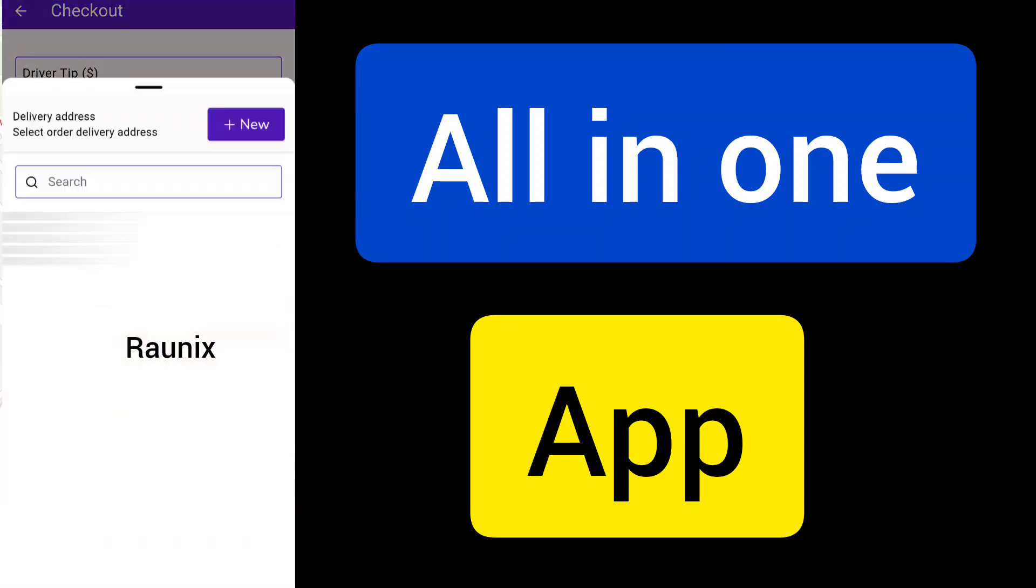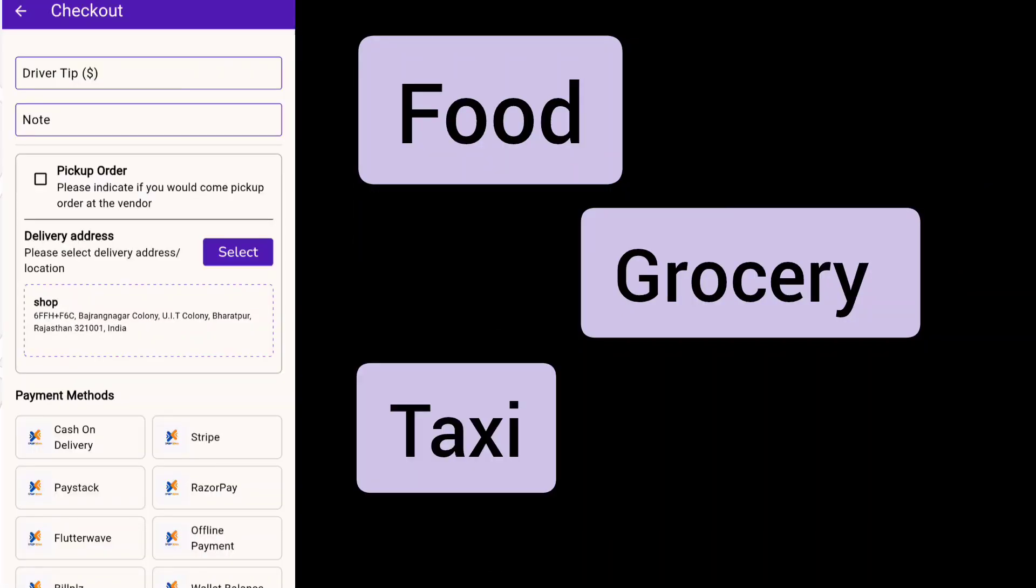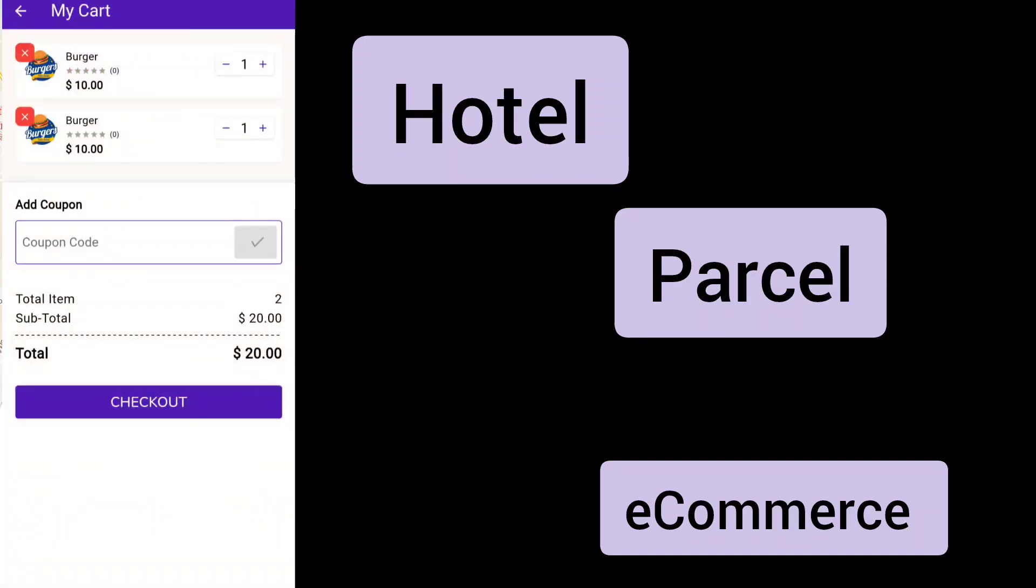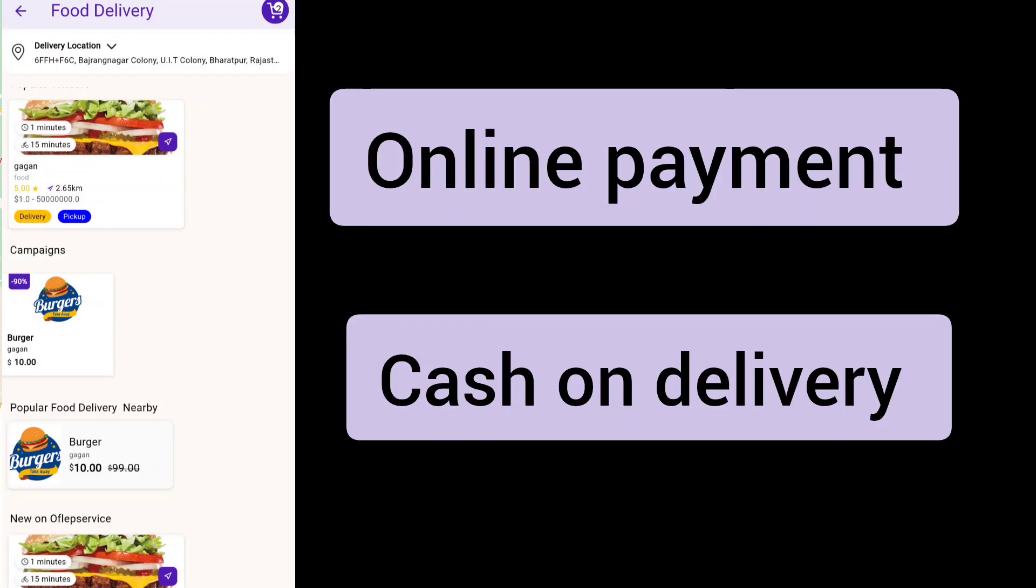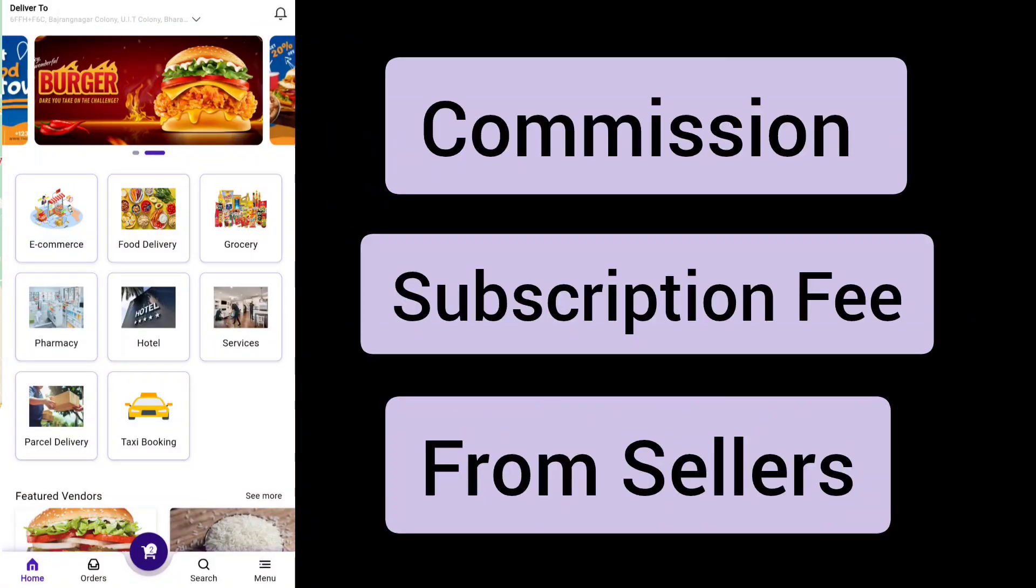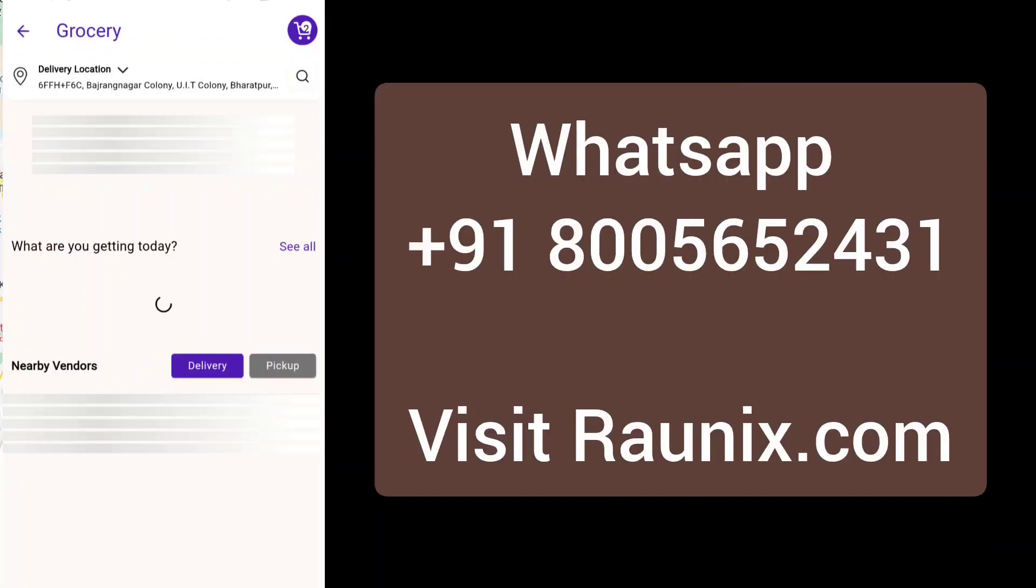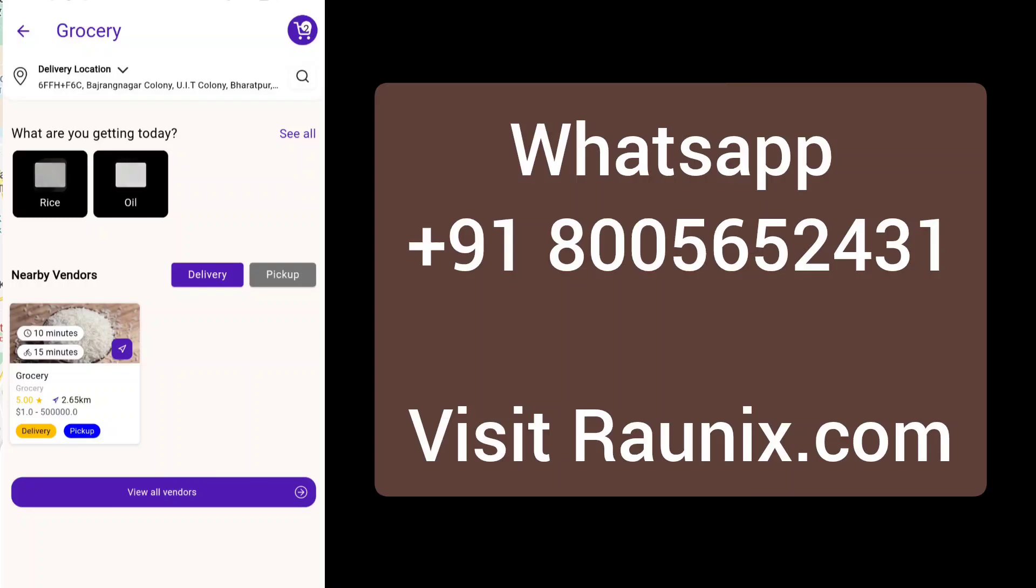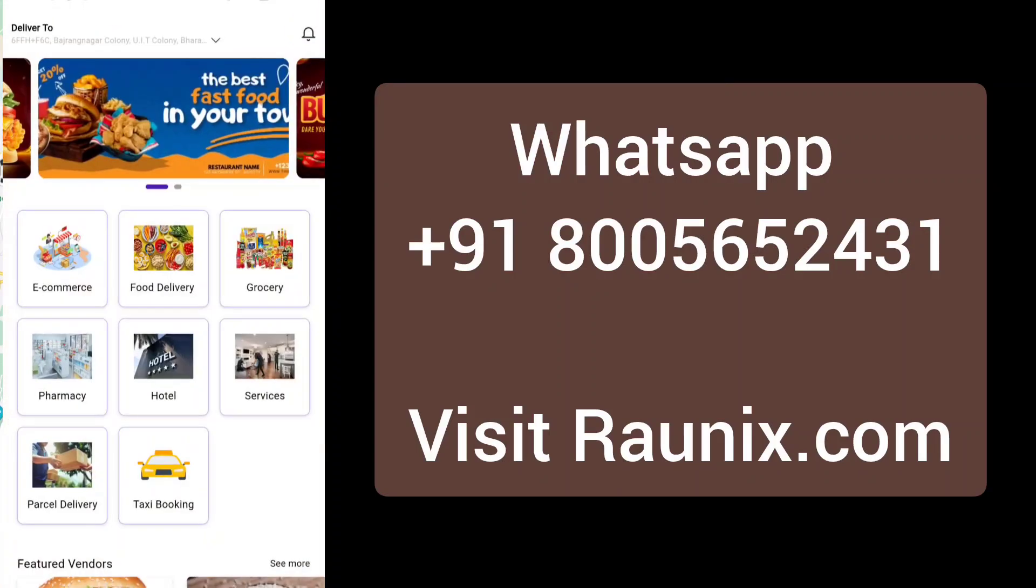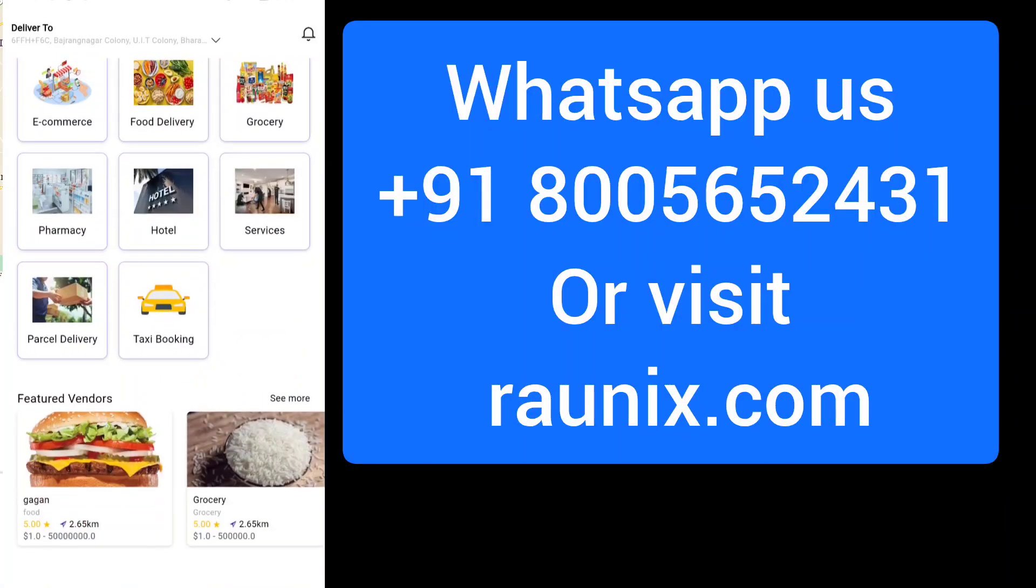Customers can order food, grocery, taxi, e-commerce, hotel, parcel - anything, and can pay online or cash on delivery. You can charge commission or subscription fee from the sellers on the application. If you want to start your own food delivery, grocery delivery, multi-vendor, multi-service, multi-location, multi-language application like this, you can directly contact us.